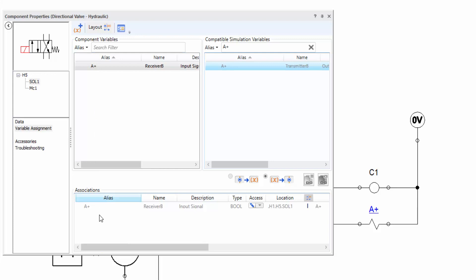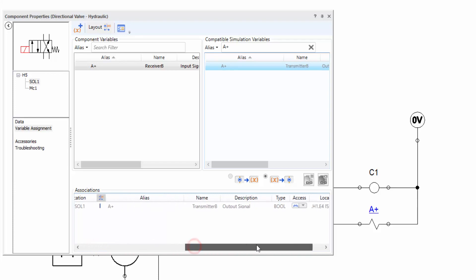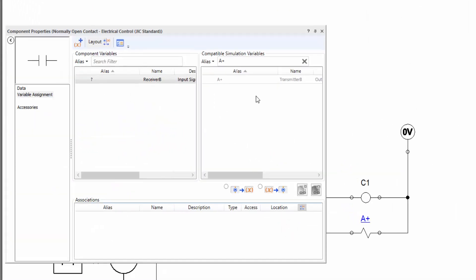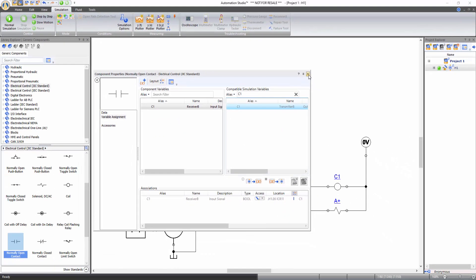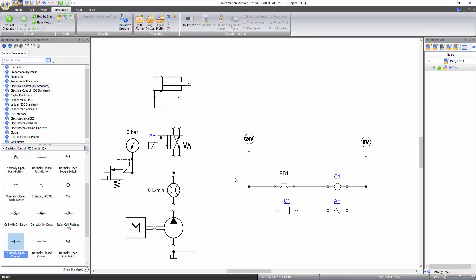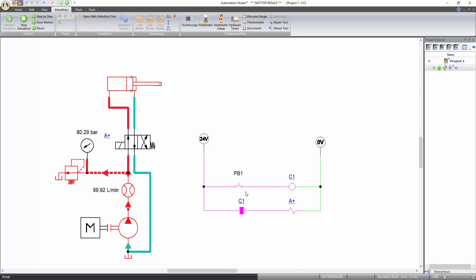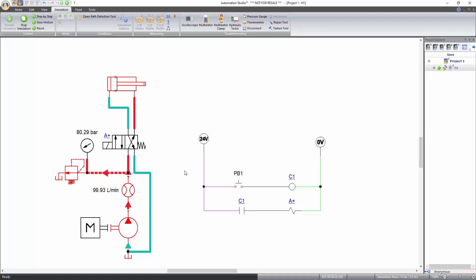You can also see in the association panel that now there is an association between the two components. Similarly, link the normally open contact with the coil C1. Now that the links are made and the aliases are the same between the hydraulic and electrical components, the circuit is ready to be simulated using both technologies. Start the simulation. Click on PB1 and latch it to activate the push button and energize solenoid A+. Observe that the directional valve changes its position and allows flow through the piston end of the cylinder, resulting in its extension. When you click on the push button again, the solenoid is de-energized and the directional valve moves back to its initial position, allowing flow through the rod end of the cylinder, resulting in its retraction. In this way, you can create different hydraulic and electro-hydraulic circuits.